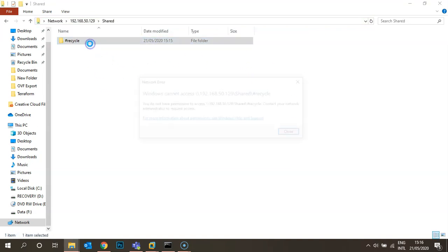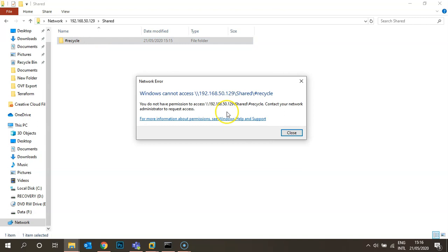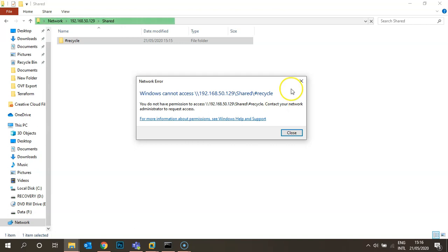Let's click on the shared folder. You can see a recycle bin — by default it's enabled for all users, but only the administrator has access to view and recover deleted files from it.